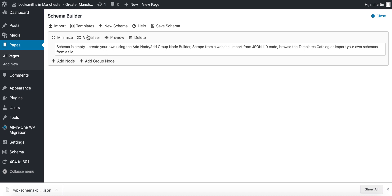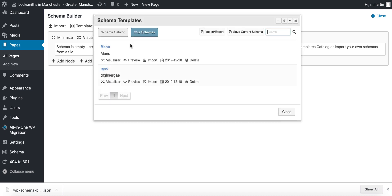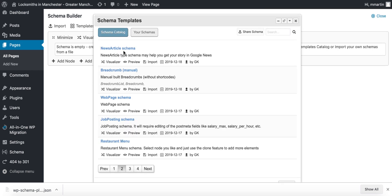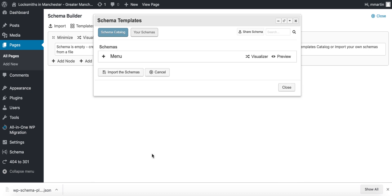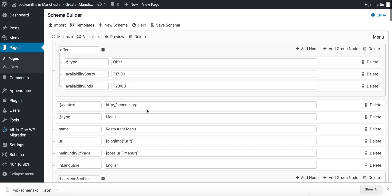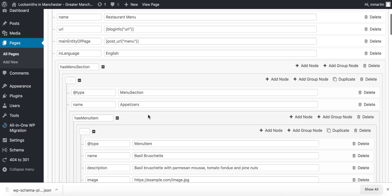In this video I will explain the node and the group node sections. So I'm going to go into our public schema library and what I'm going to do is pull in a menu. Let's import the menu schema and click import.